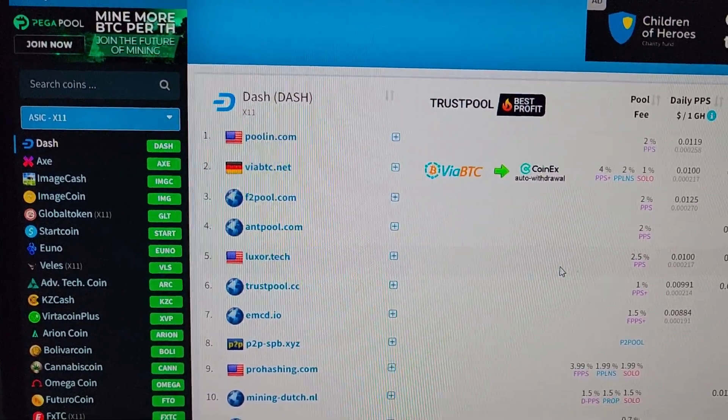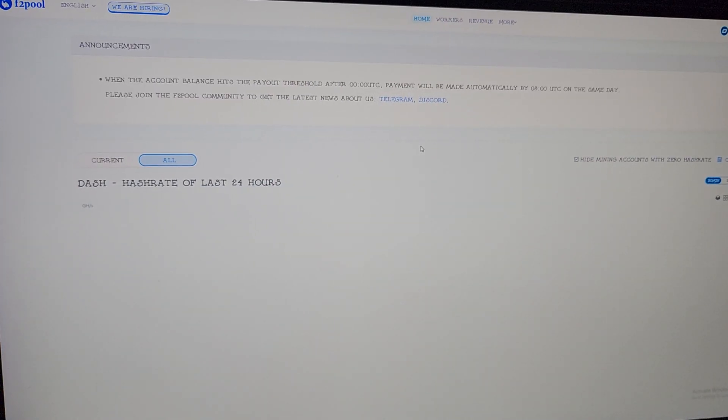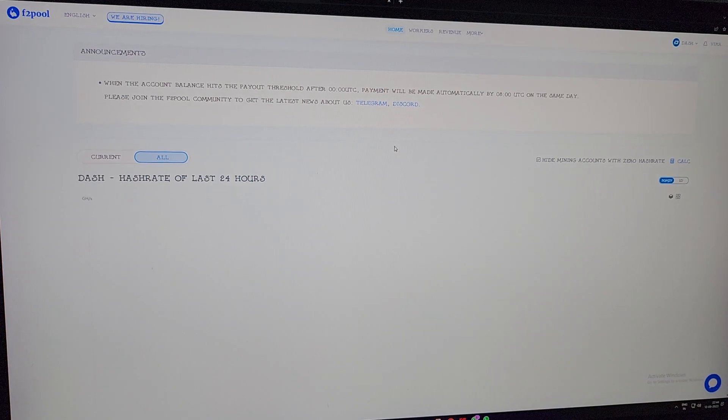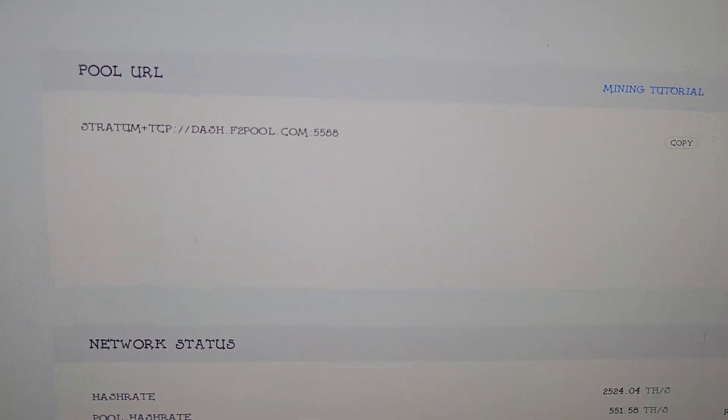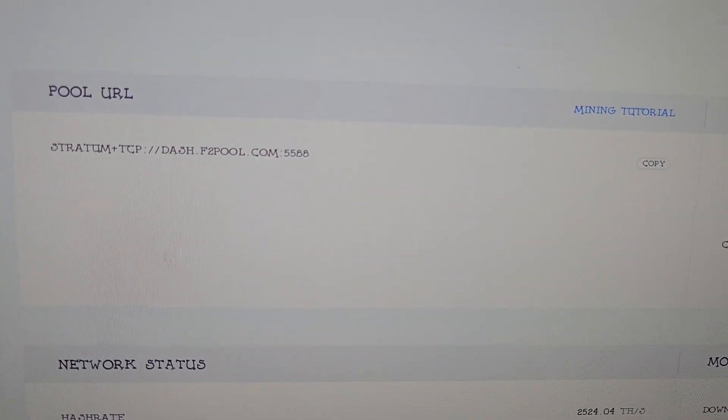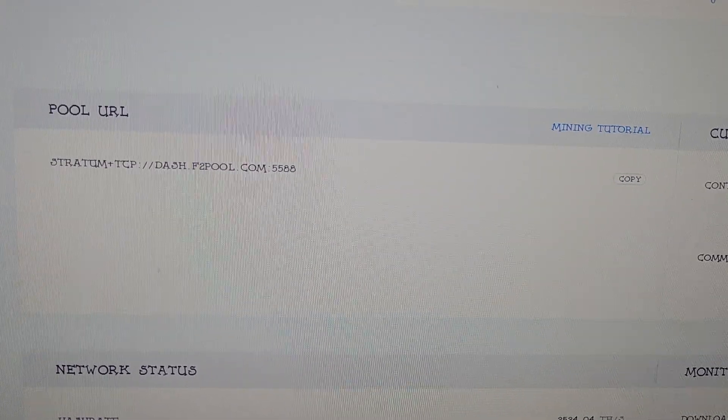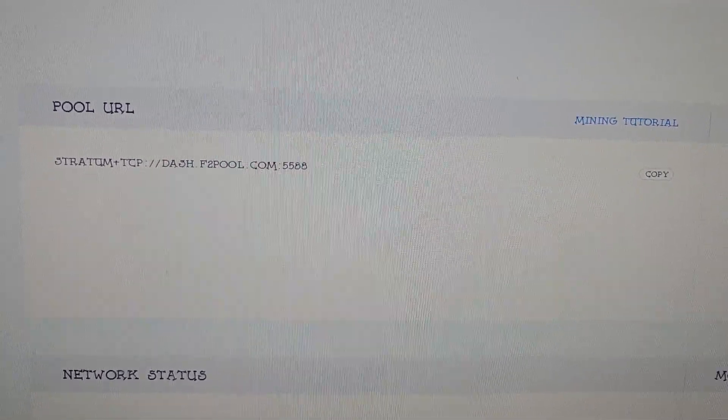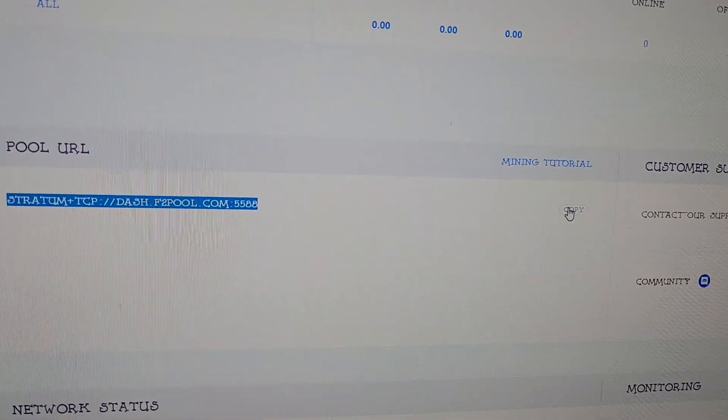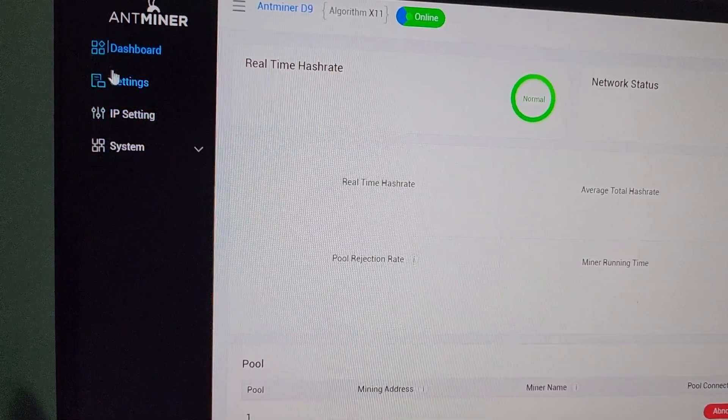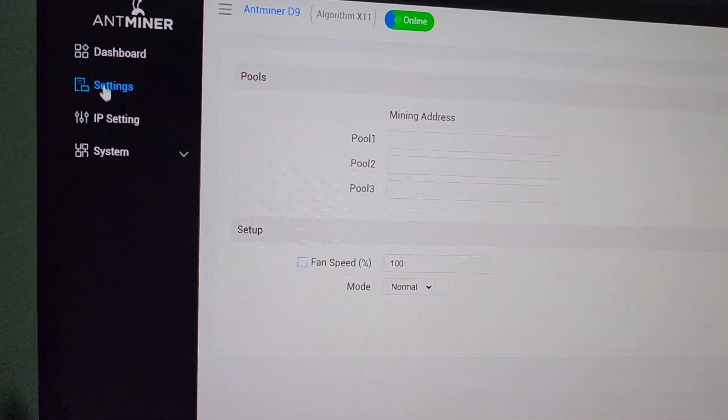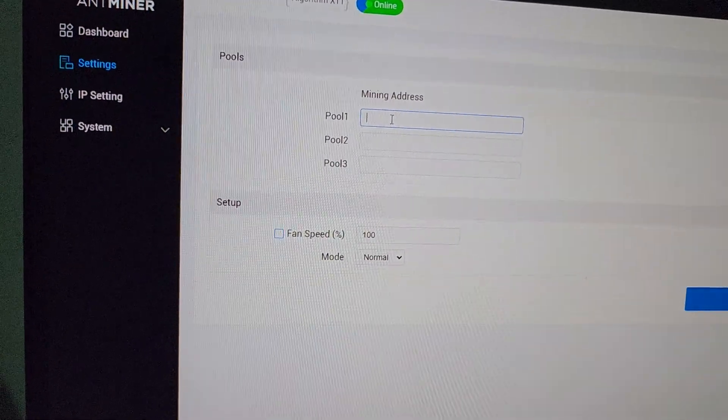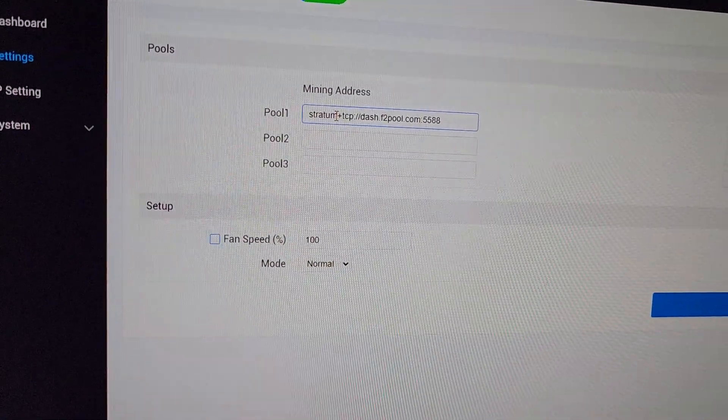Right now I am on the console page of our F2Pool. From here we will copy the pool URL and paste it into the machine settings. We need to go to the settings and paste three URLs here: one, two, and three.